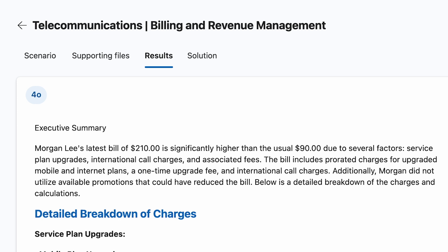When we try to help Morgan with GPT-4o, it is thinking that the incorrect charges are correct and does not uncover that Morgan is being incorrectly charged due to a miscalculation.